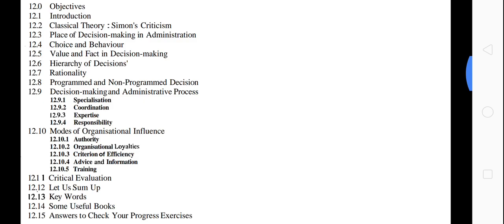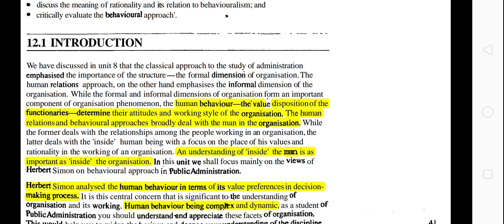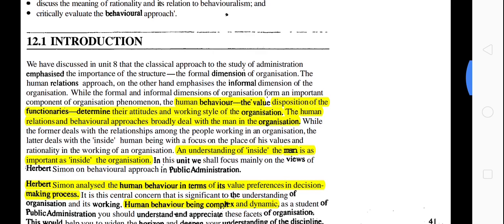What has been covered: human behavior. The classical approach to the study of administration basically emphasizes the importance of structure — it focuses on the formal dimension of organization. The other is the human relations approach, which focuses on the informal dimension. But above the formal and informal dimension, human behavior is a factor which determines the effectiveness of the organization very much.